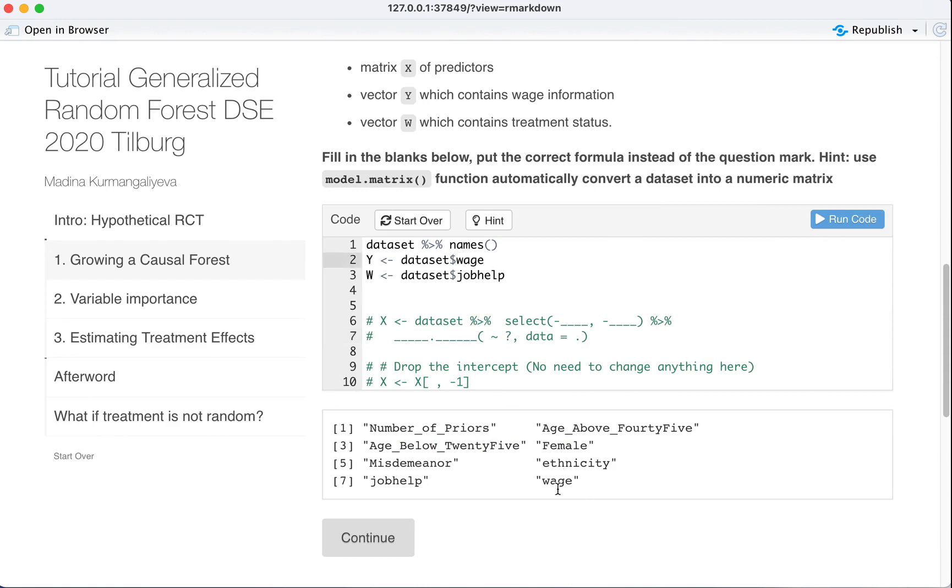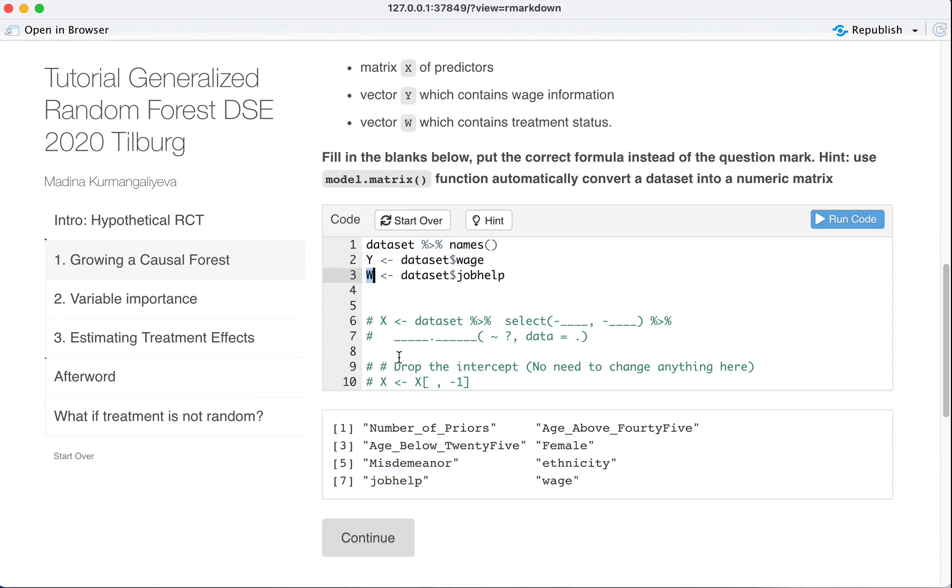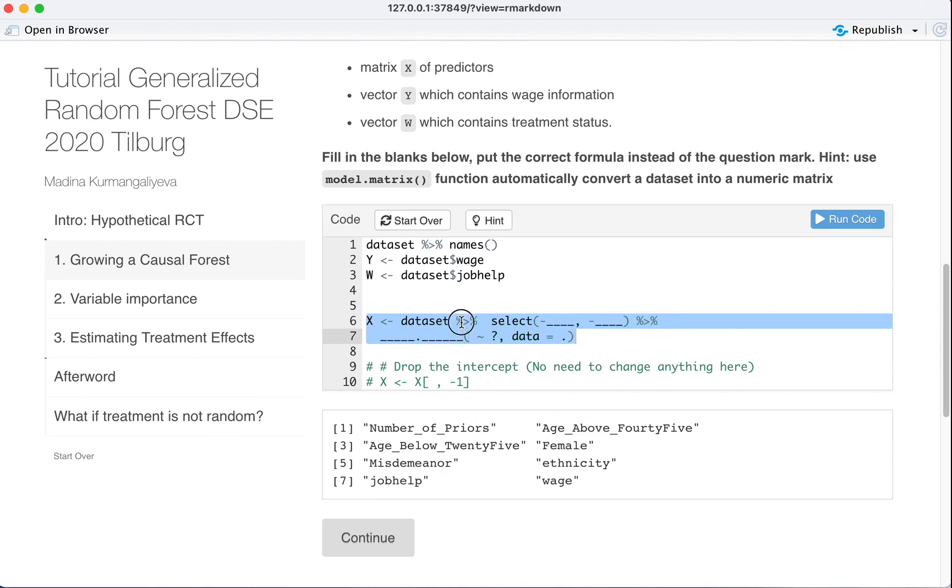We already allocated wage into a separate vector Y and we allocated job help into a separate vector we call W. Now we want just these six variables that are neither Y nor W, right?